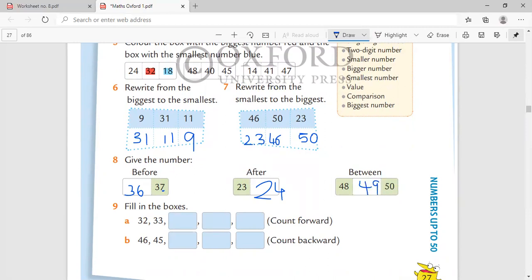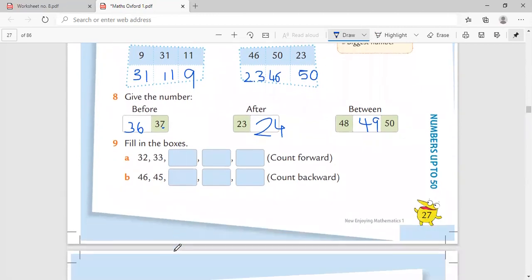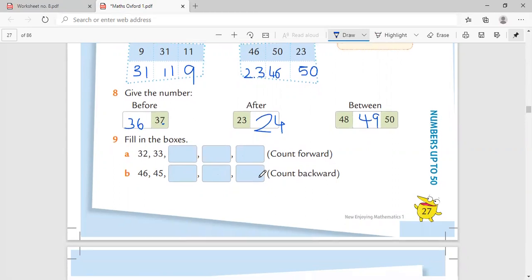Fill in the boxes. You can do this. Count forward: 32, 33, 34, 35, 36. Backward: 46, 45, 44, 43, 42.